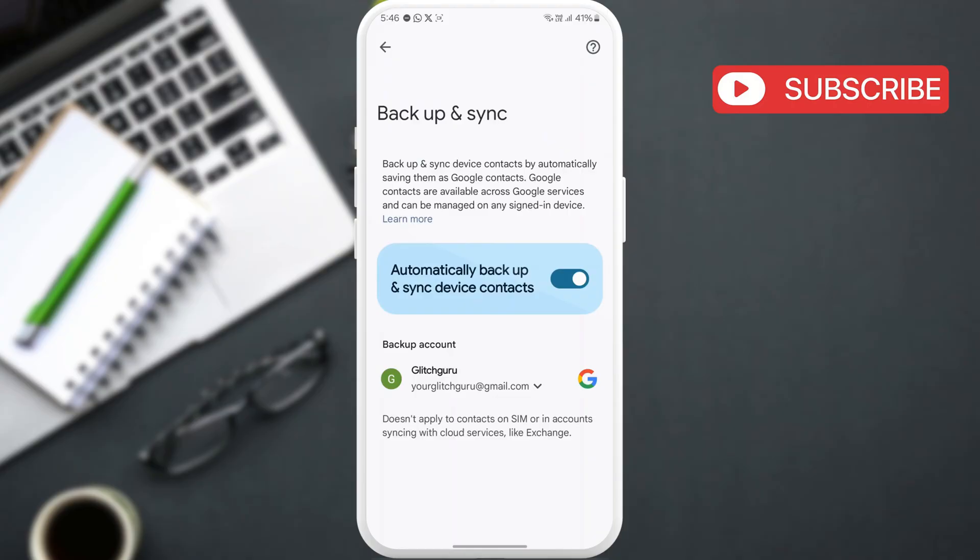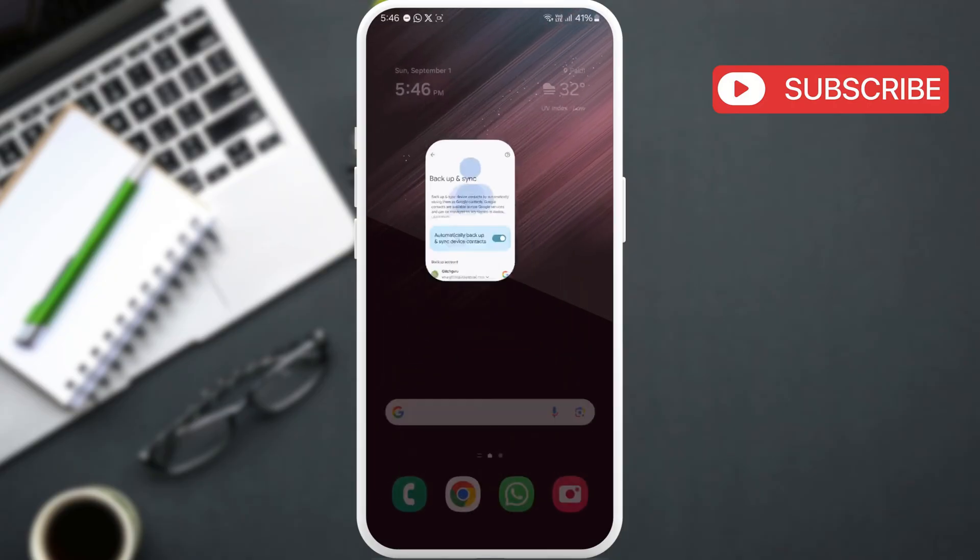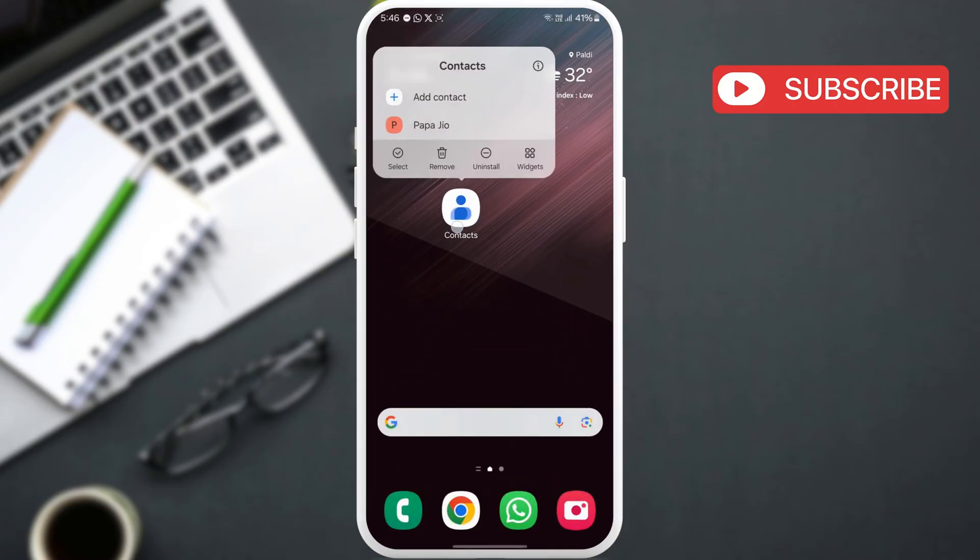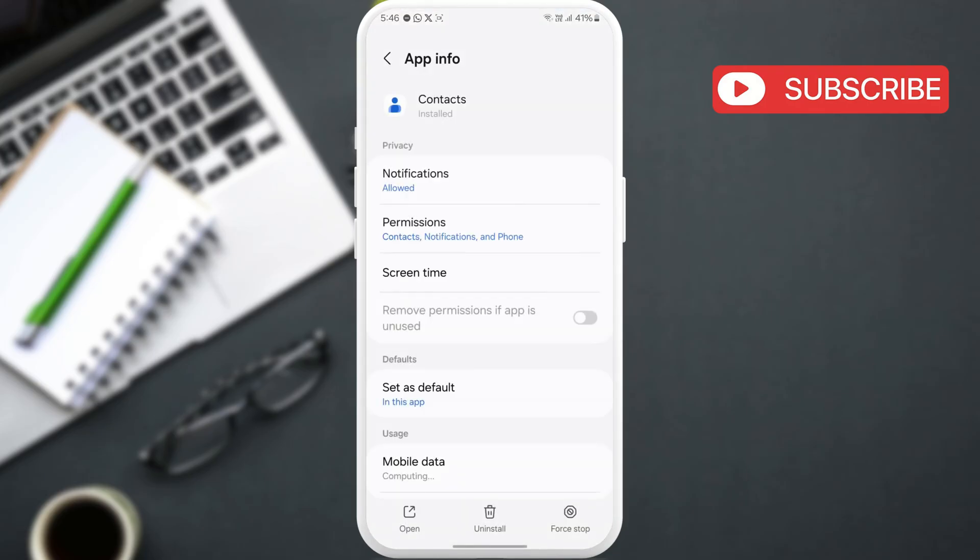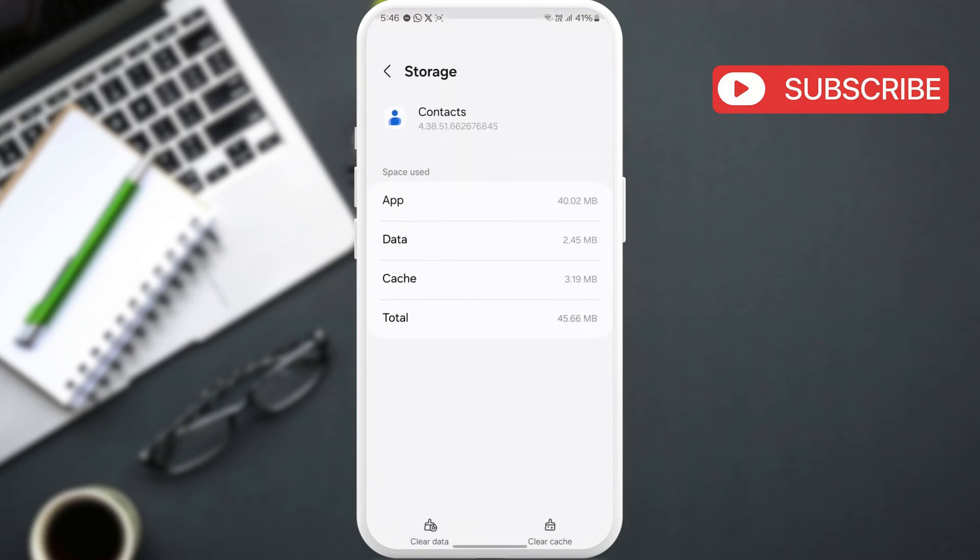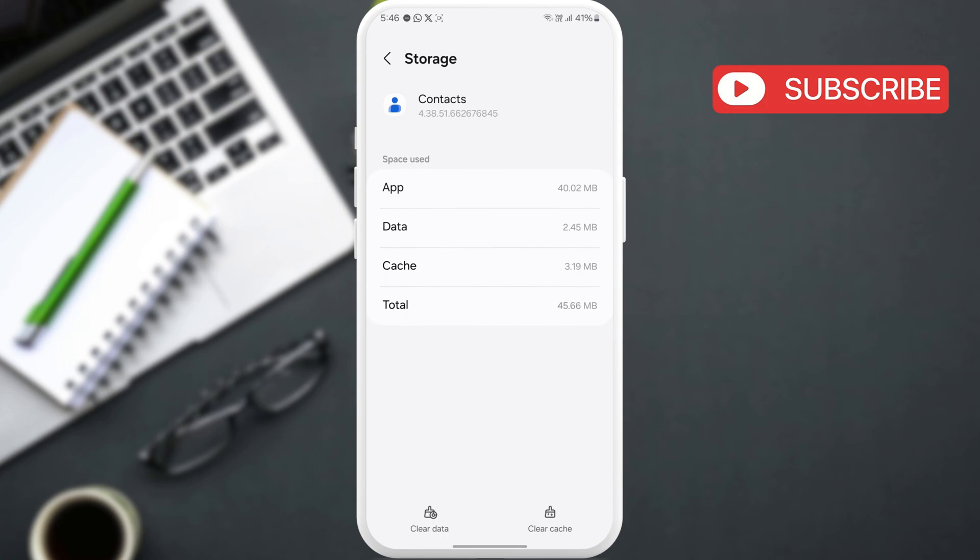If nothing works, long press the Contacts app and tap the info icon from the menu that appears. Now, scroll down to tap on Storage. Then, tap the Clear Cache option at the bottom.